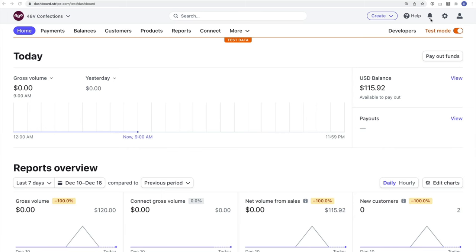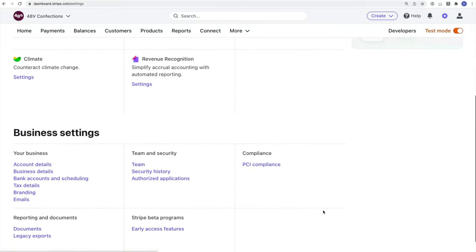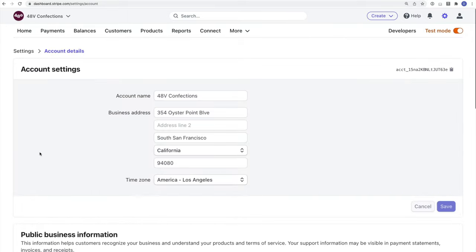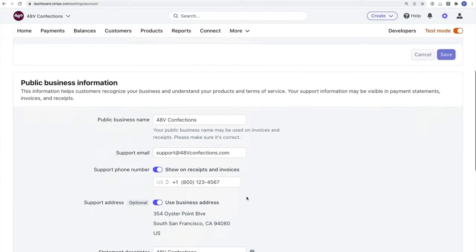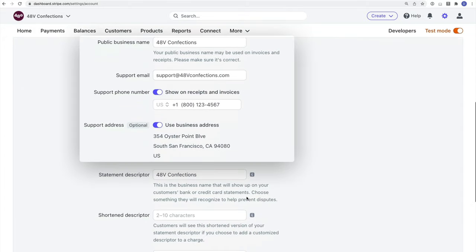Let's get started. I'm going to start by going into the account settings section of my dashboard and confirming the business information my customers will see. This is found in the public business information section. You can see I have my business name set as well as my support and contact information.